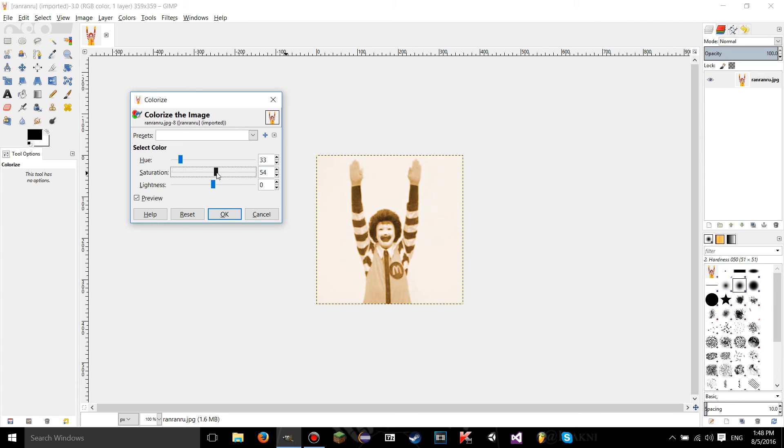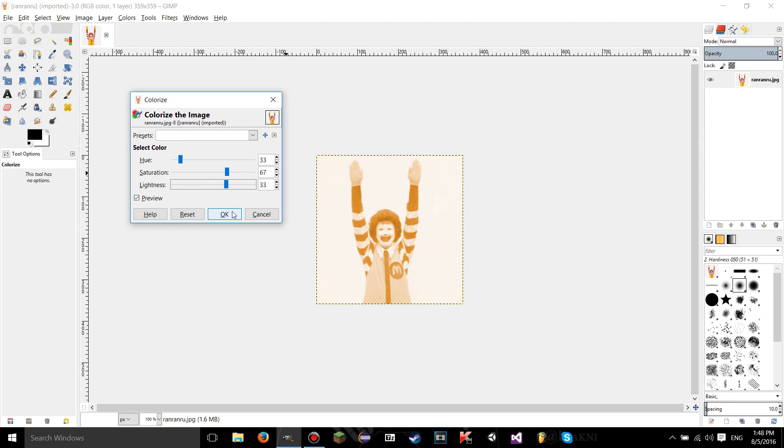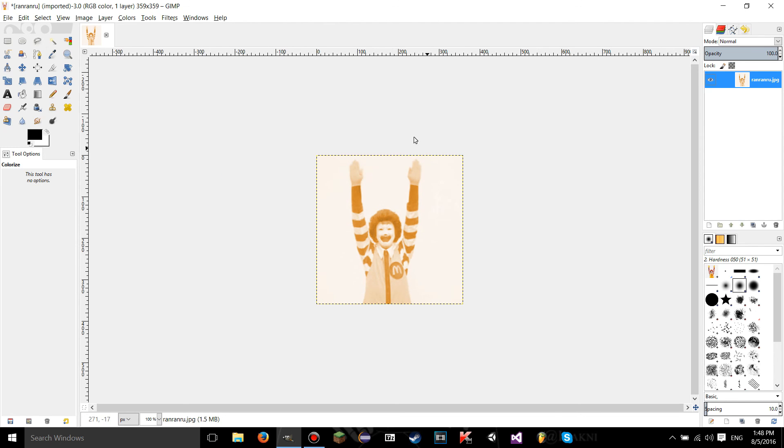So if I do something like this, it will look kind of like sepia. So yeah, that's basically it for the colorize tool.